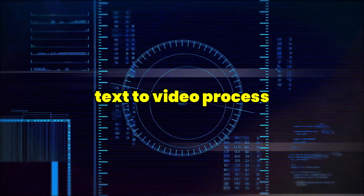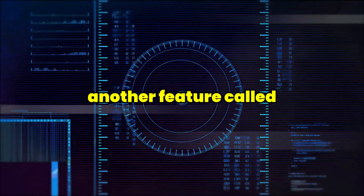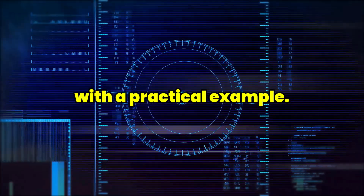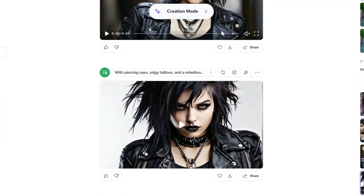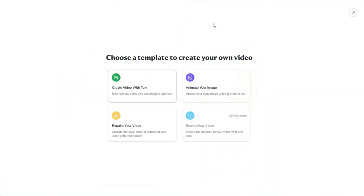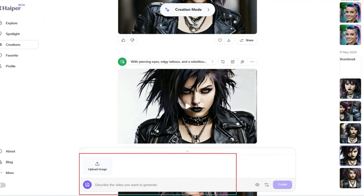After the Text2Video process, I am going to demonstrate another feature called the Image2Video process with a practical example. For this purpose, click on the Creation Mode option at the top of the page. In this section, click on Animate Your Image. You will be redirected to a new page where a text box and a section for uploading images are provided at the bottom of the site.